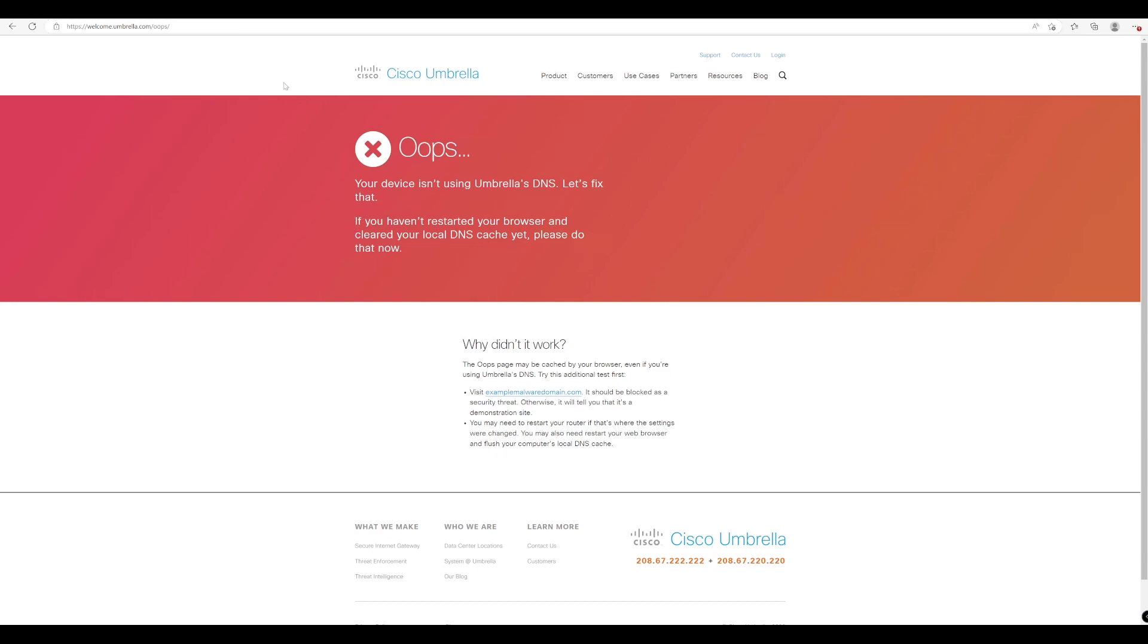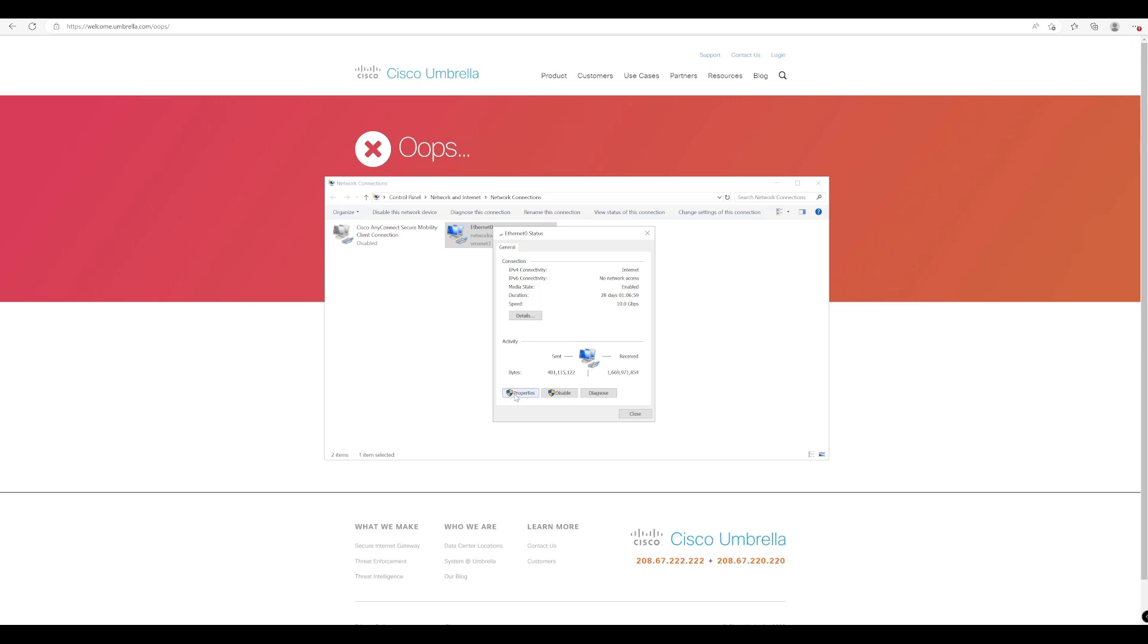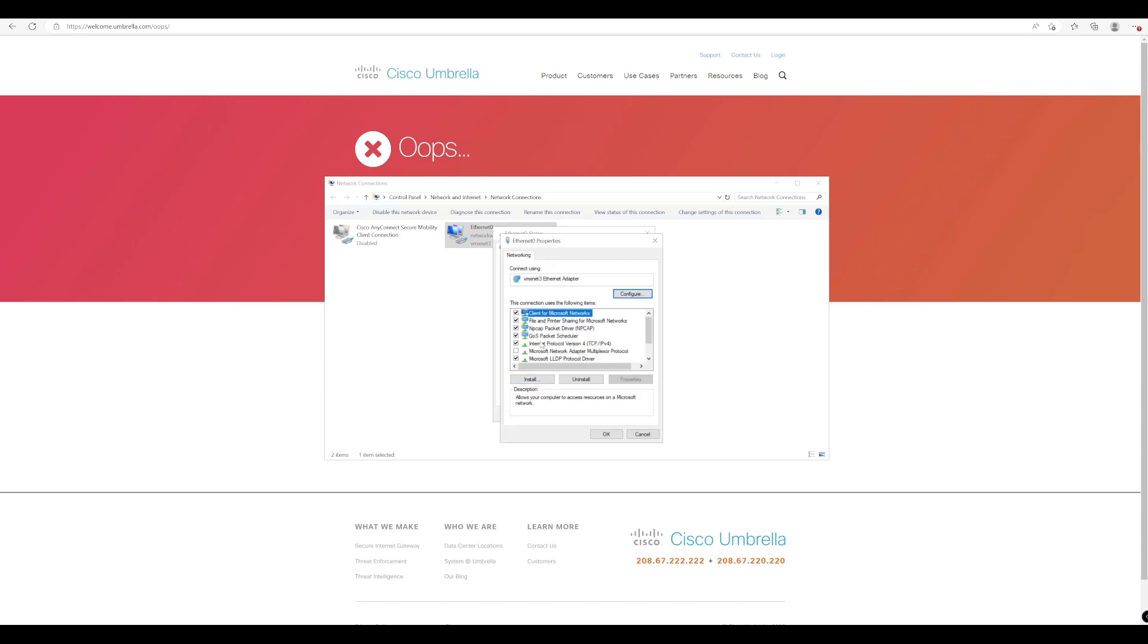It gives you a few things that you can do there, but what we'll do is we'll simply just reconfigure our DNS on this endpoint and then we will retest that again, open up a few more websites, and then we will see what information we get within Cisco Umbrella.